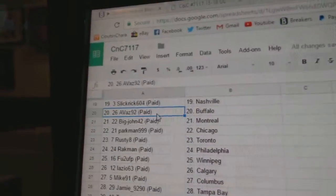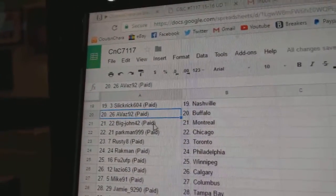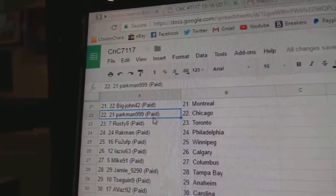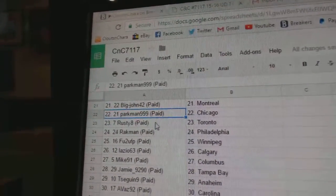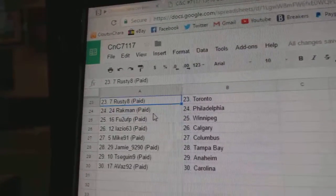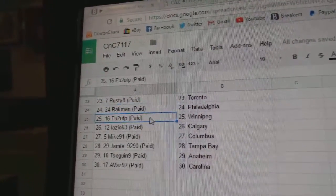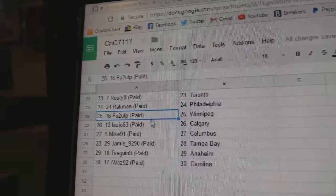Slick Rick Nashville, Ava's got Buffalo, Big John Montreal, Parkman Chicago, Rusty Eight Toronto, Rackman Philly, Fu2's got Winnipeg.